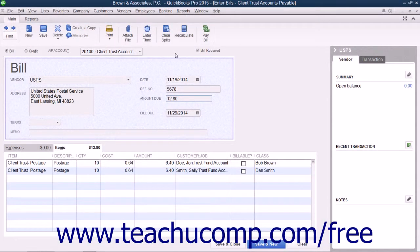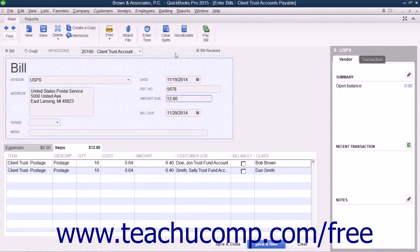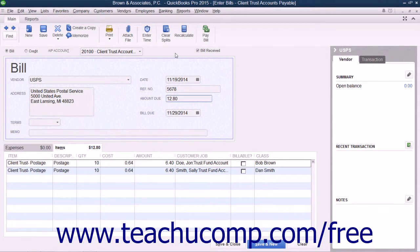In this lesson, we will review entering bills for minor expenses incurred for each client that can then be entered as a single bill for the monthly totals.